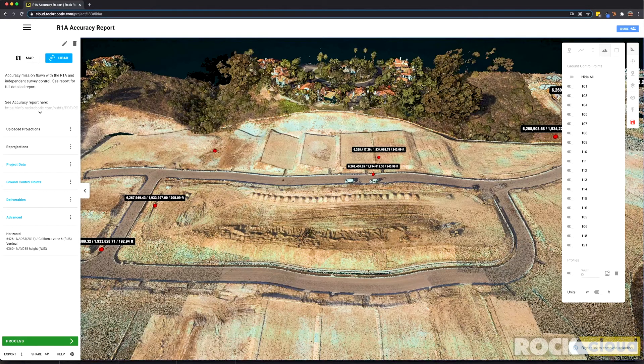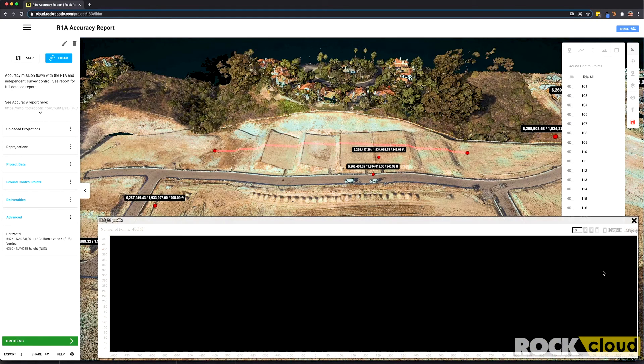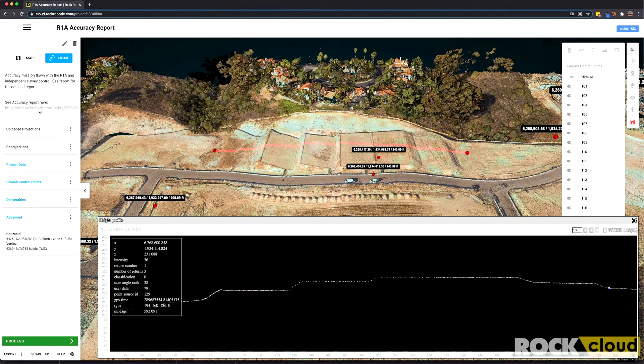The cross section tool is pretty sweet. I'm going to draw that line and then you can quickly visualize a cross section of that area of the map. Pretty cool.